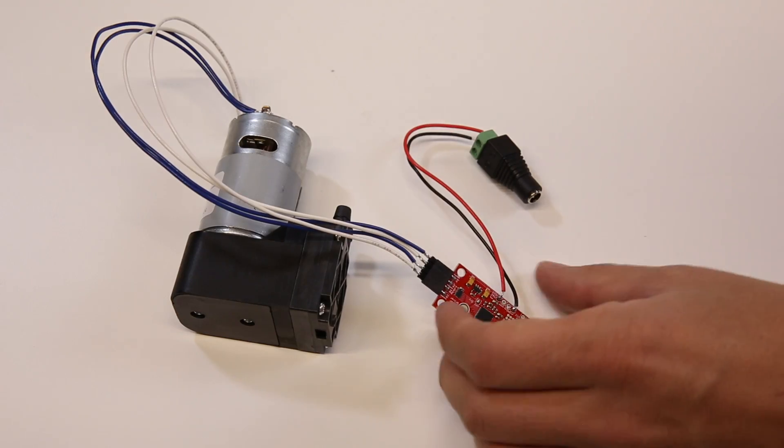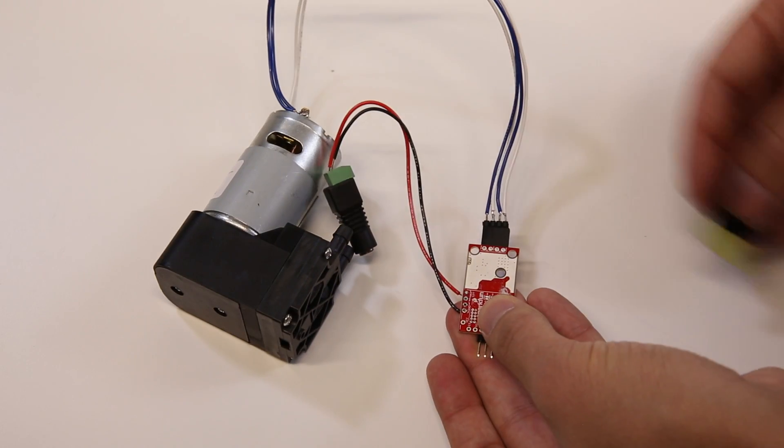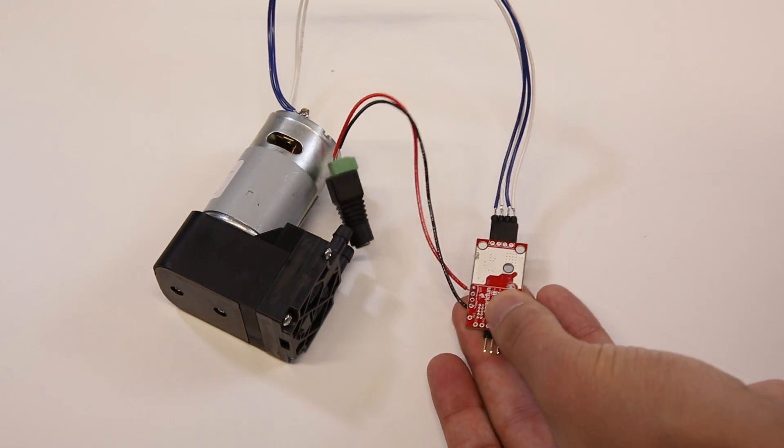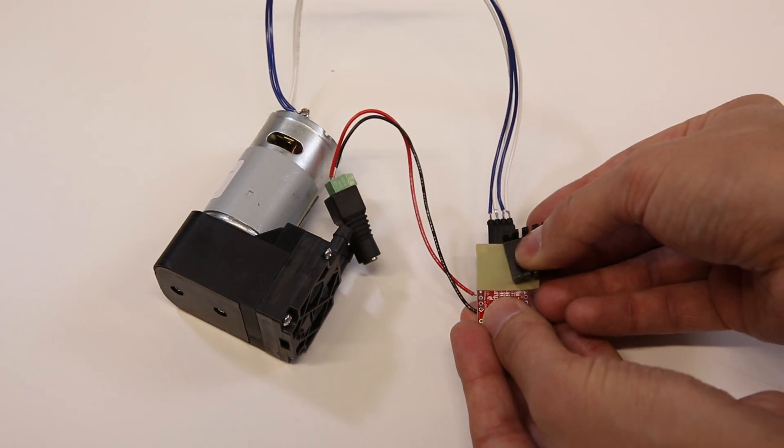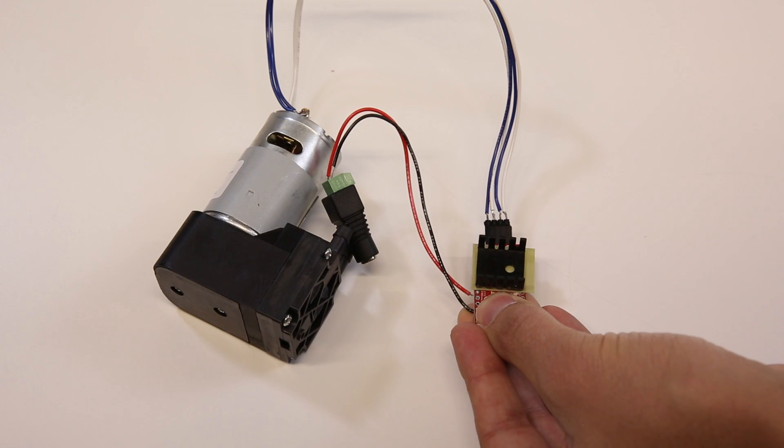Heat from heavy loads can be dealt with by adding TO220 heat sinks. This heavy-duty pump draws around 2 amps and needs a sink for continuous duty.